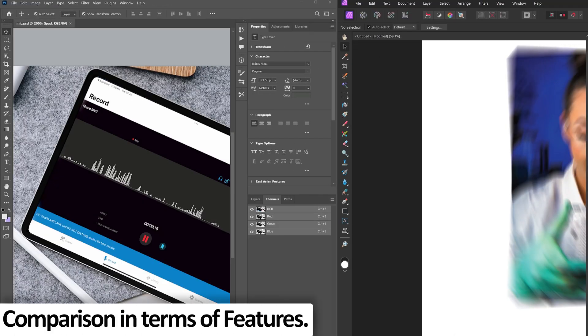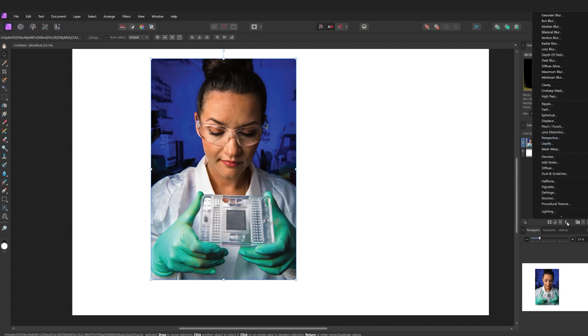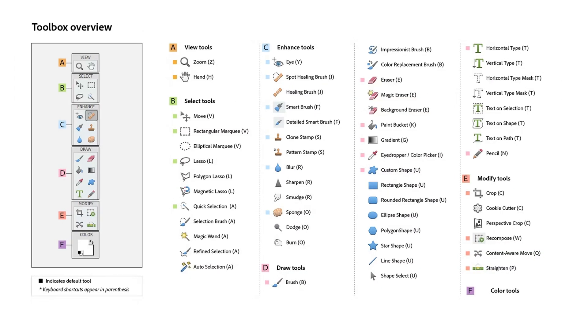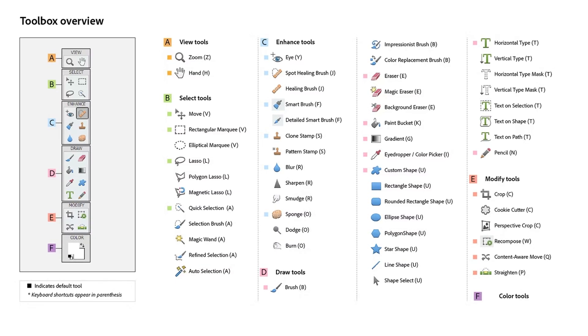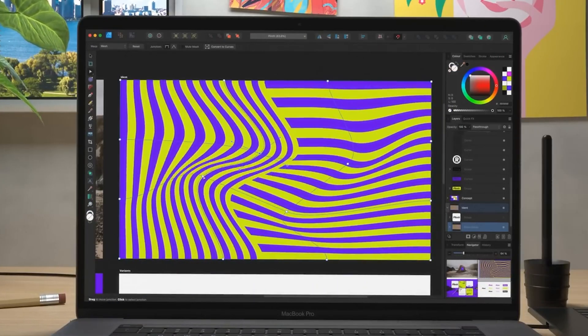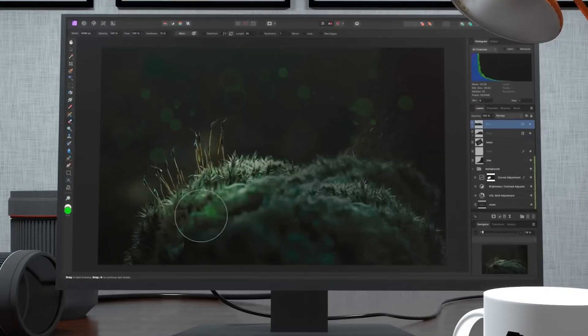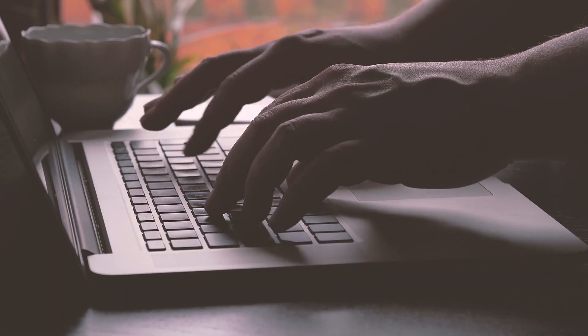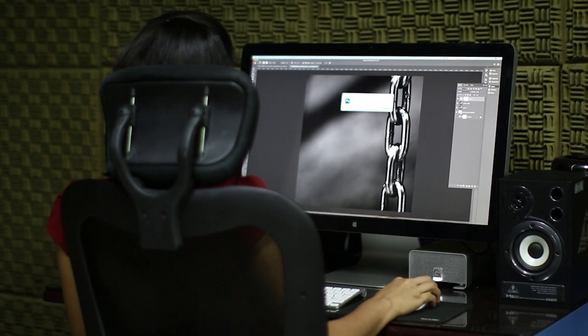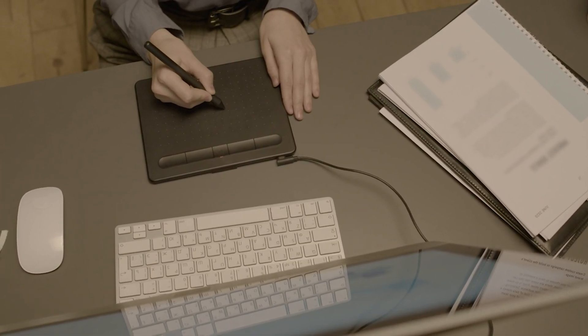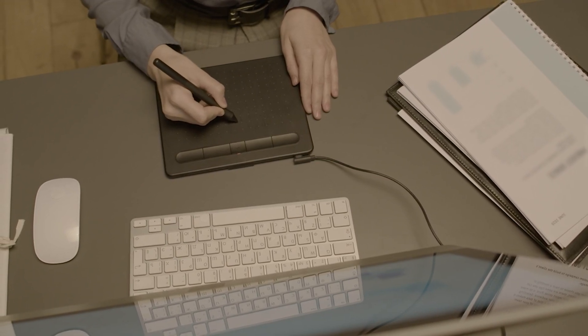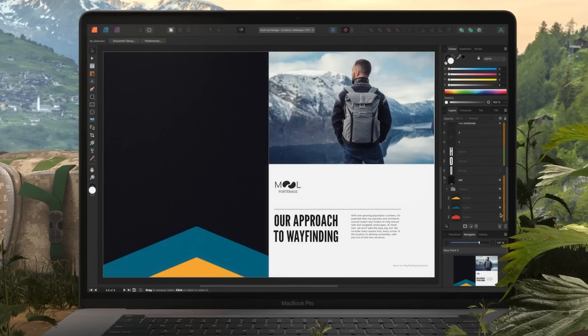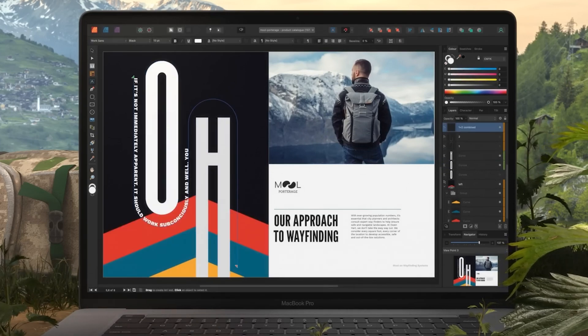If we talk about features, Affinity Photo 2 offers live filters as we have implemented here, advanced layering and vector tools. Photoshop also covers extensive features and plugin support. If we talk about performance, Affinity Photo 2 is fast and efficient even on lower-spec systems. However, in the case of Photoshop, it requires more hardware resources but performs well on high-end systems. You know, if you are using hardware which is not up to the mark or I would say slightly toward the lower side of spec, then you can definitely have a look at this Affinity Photo 2.